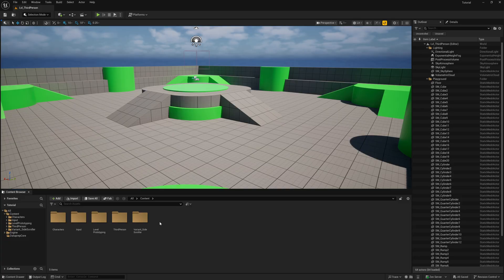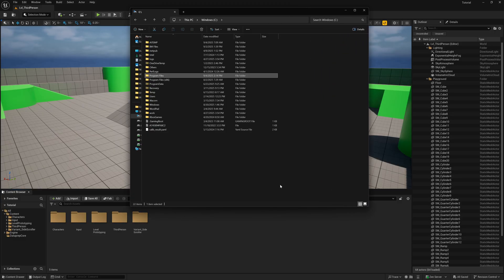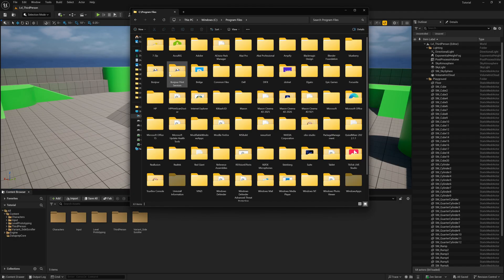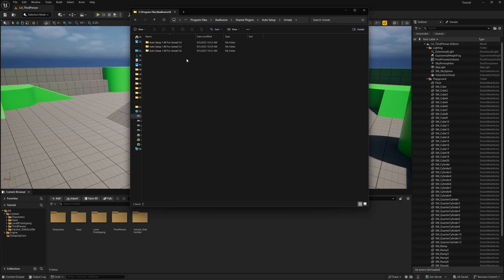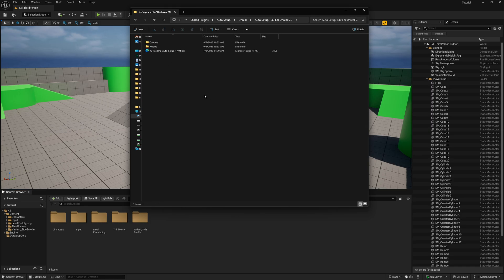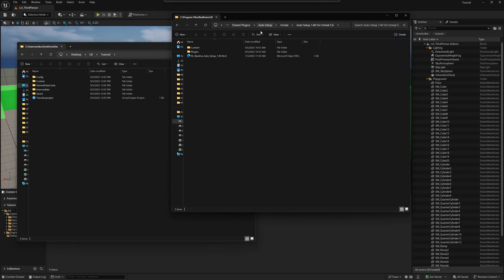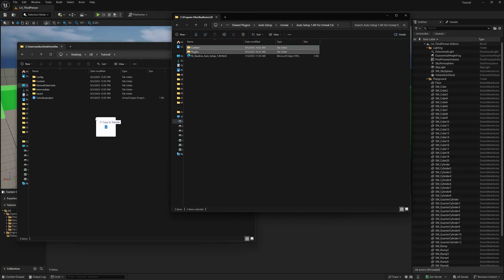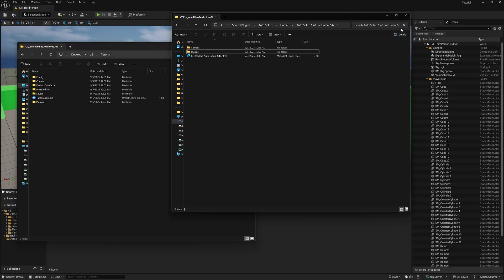With Unreal Engine opened up, we're not going to import our FBX yet — we need to install our plugin first. I have my Windows Explorer open. I'm going to come over to Program Files, look for my Reolusion folder, go to Shared Plugins, then Auto Setup, then Unreal. This gives you the different versions you have the plugin for. I'm using 5.6, so I'll double click on that. It gives you two folders that you need to put inside your project. I'm going to hold Control, left click, and copy both folders into my Tutorial project folder. That's all you have to do to install the plugins.